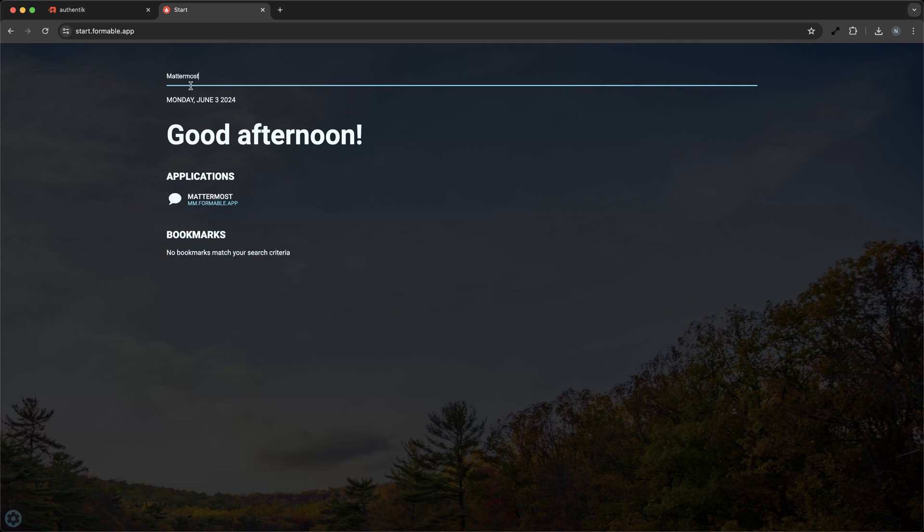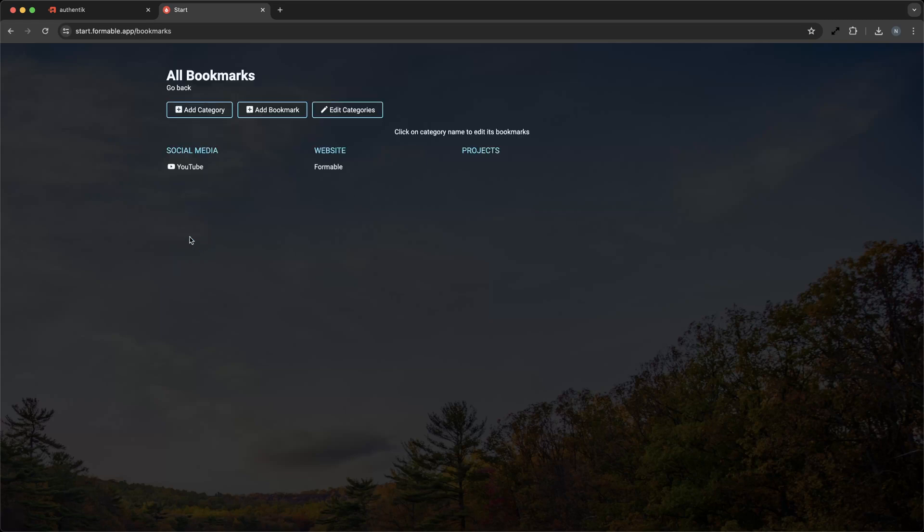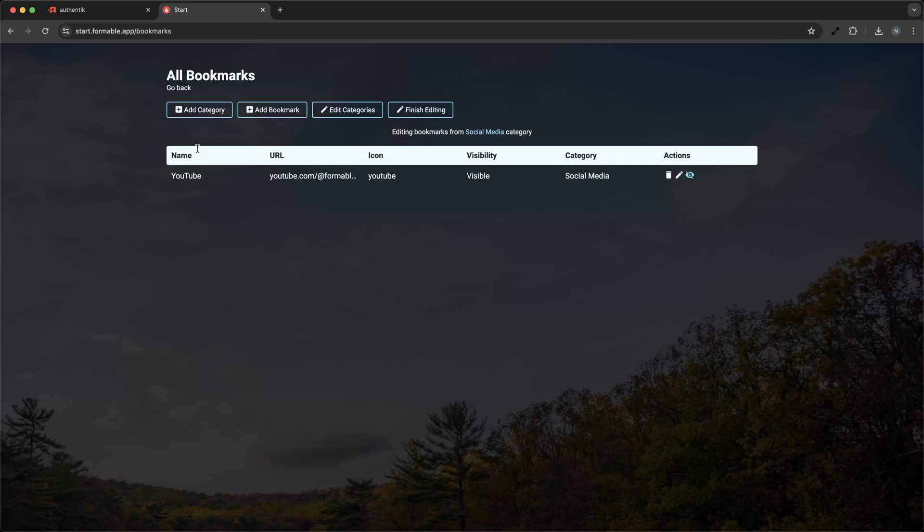Another great feature is the ability to self-host Flame on your own server. This means you have complete control over your data and you can ensure that your start page is always accessible to you and your team without relying on third-party services.